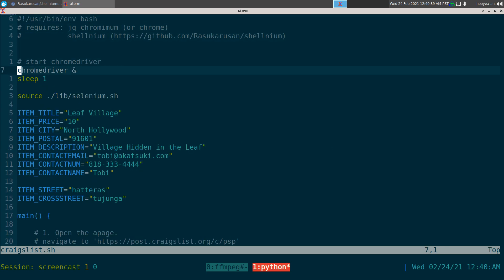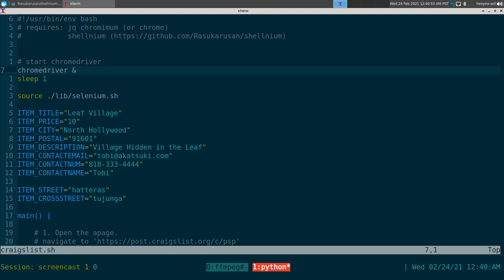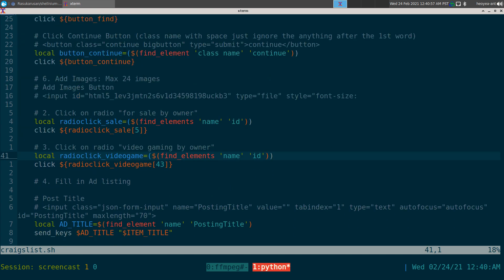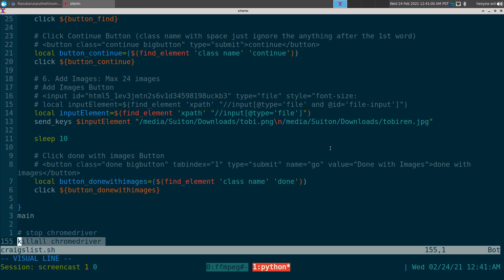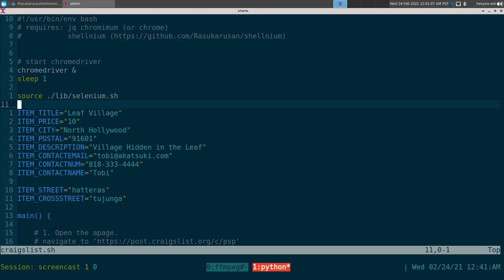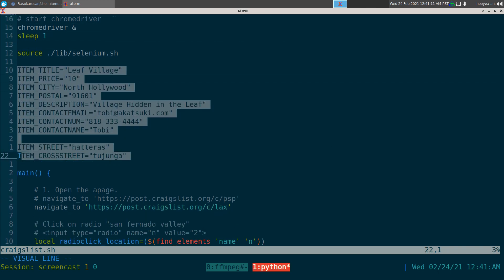I didn't want to waste time typing in chromedriver so I just put it in the script — put it at the top. You do chromedriver with an ampersand and sleep one or two seconds to wait for it to load, then you run the script. At the end you want to kill the chromedriver process that you started earlier.